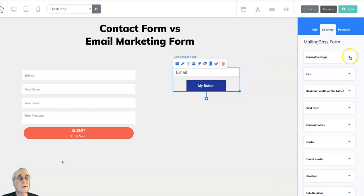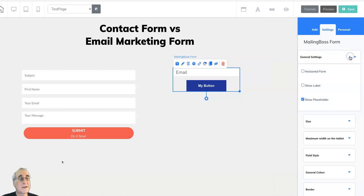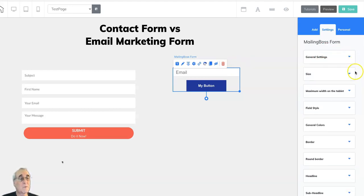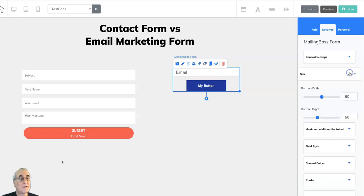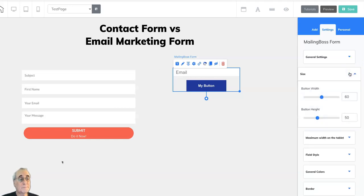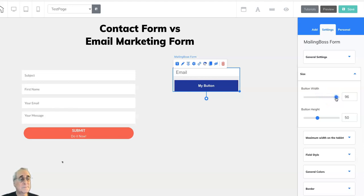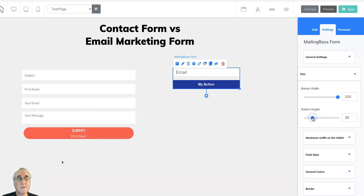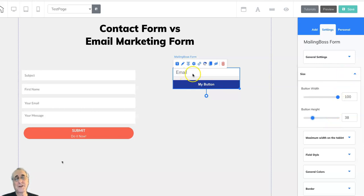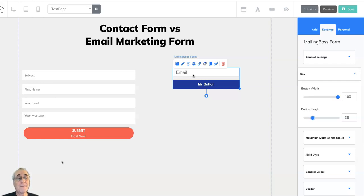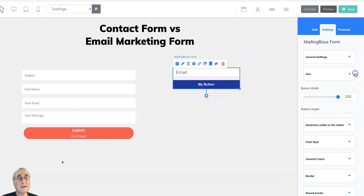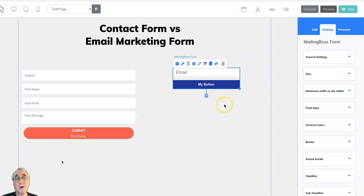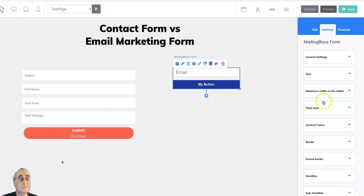Let's take a quick look at the settings, which are very much like the contact form. Button width, button height can be adjusted. Let's get it all the way. There we go. A little tall there. We only have one piece of information here. You're probably going to want the name as well as the email, at least a first name, but that can't be adjusted here. That has to be done inside mailing boss for whichever form you've started with.